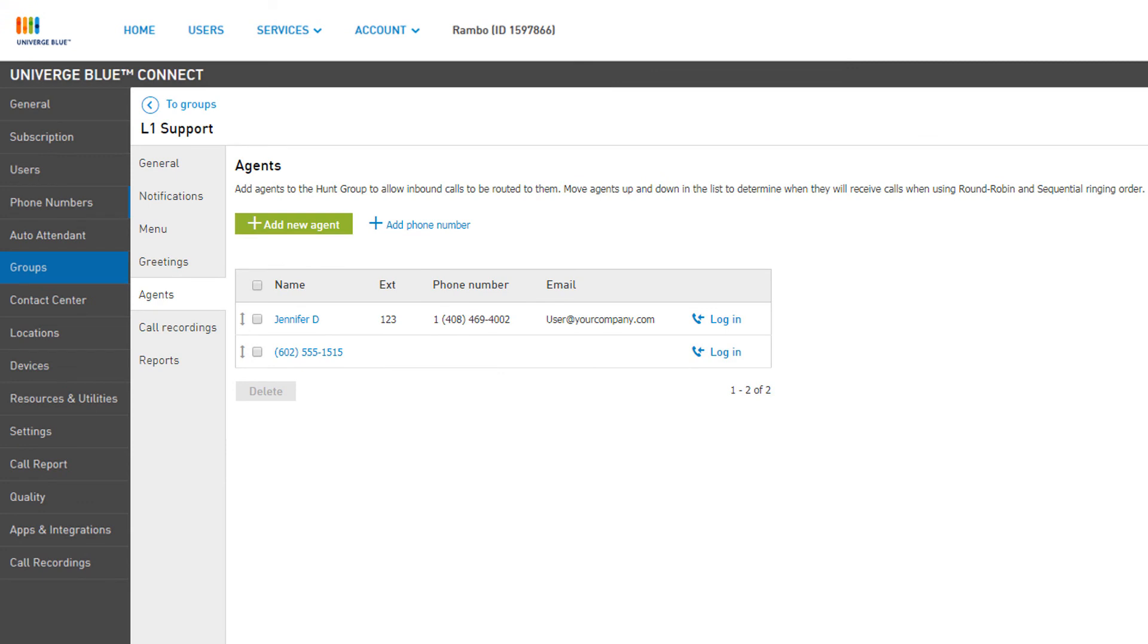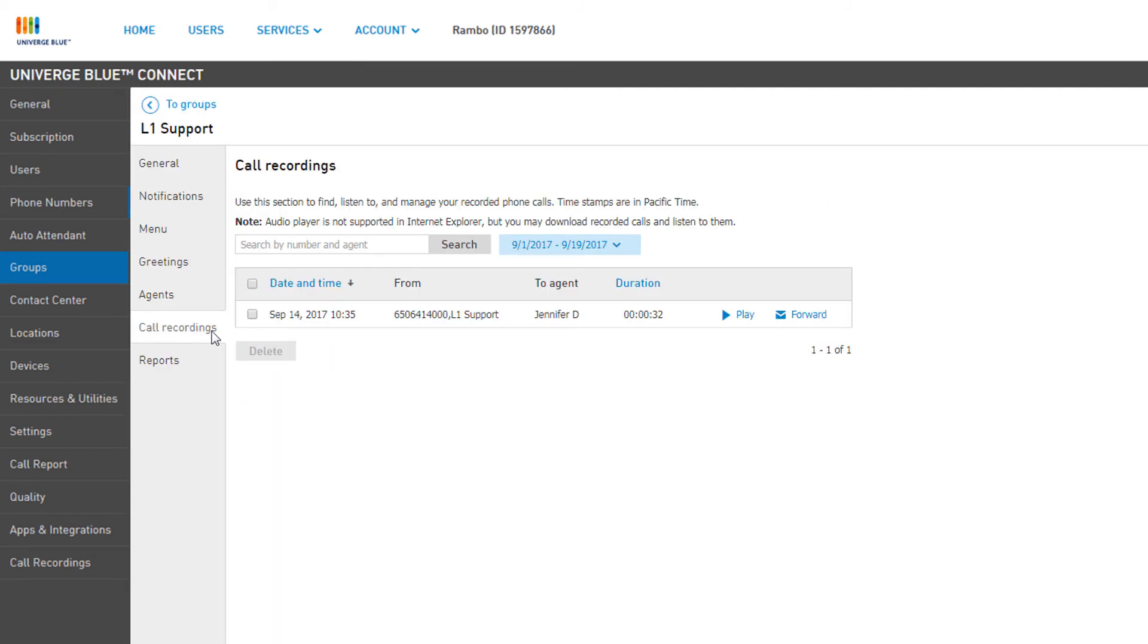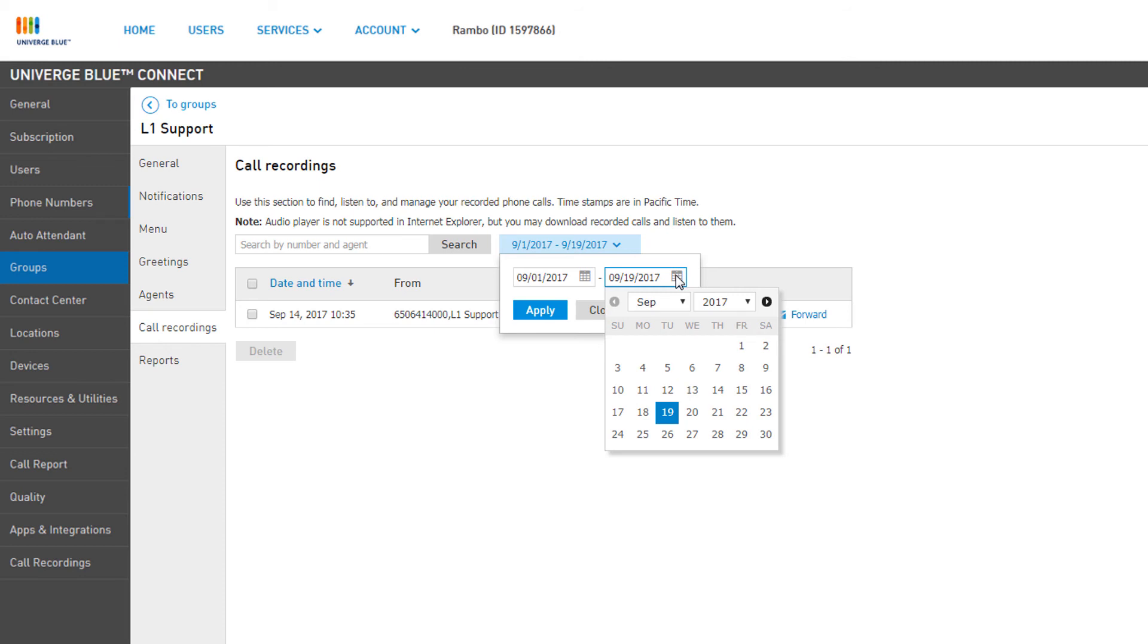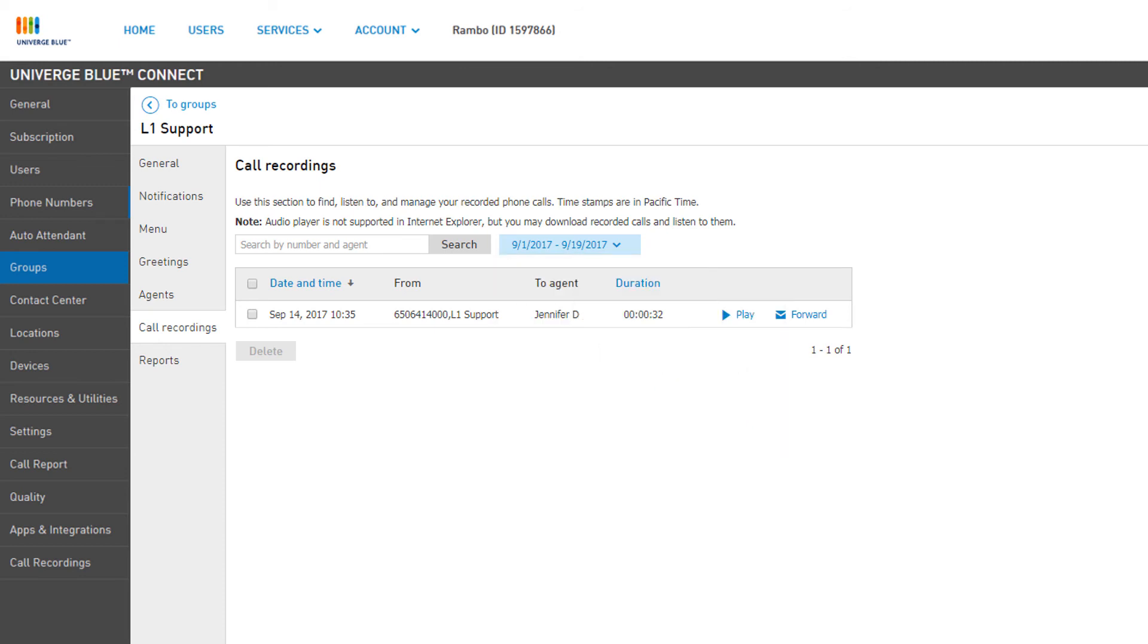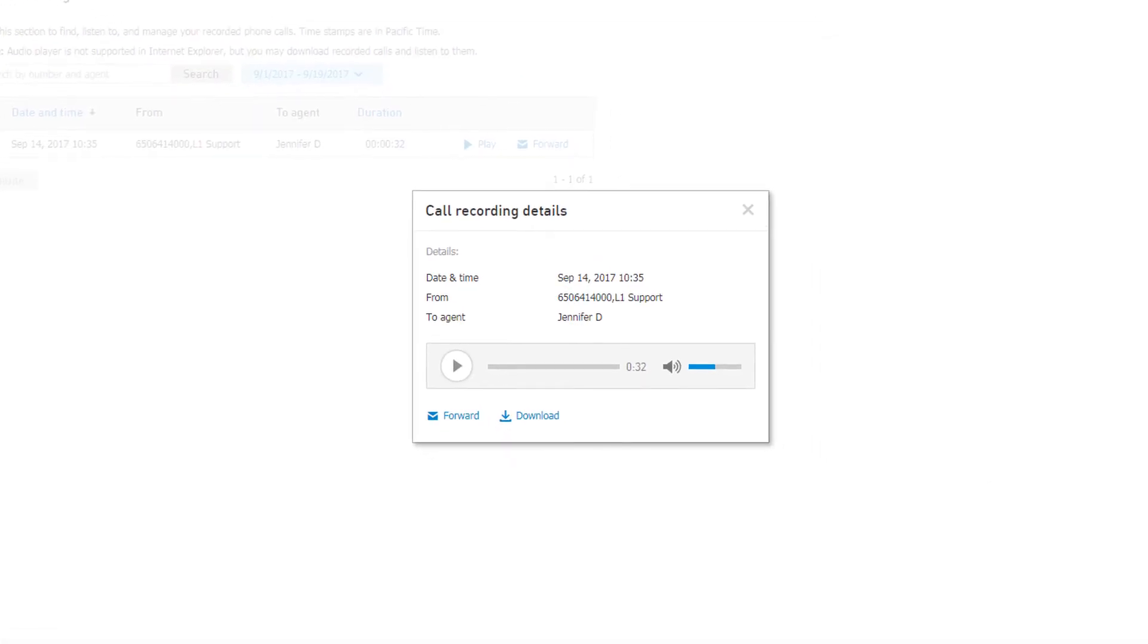If you have Call Recording enabled on your Hunt Group, all recorded conversations will be listed in the Call Recordings tab. You can fine-tune your date range by clicking the filter option above the list. Simply click the calendar icons to select your dates and click Apply. You can easily play any stored recordings by clicking Play on the recording of your choosing.